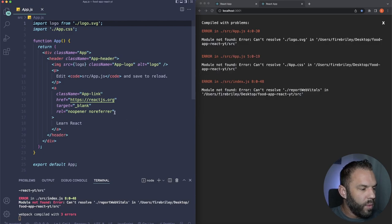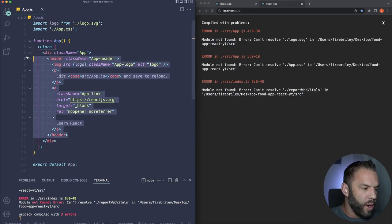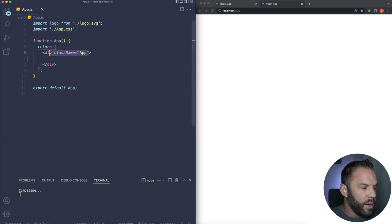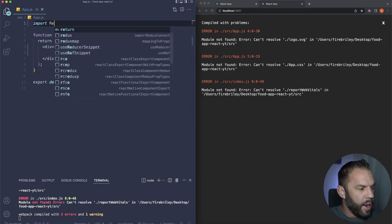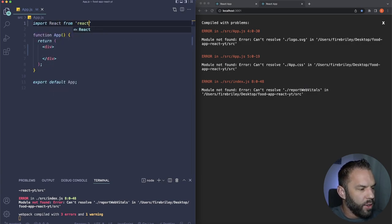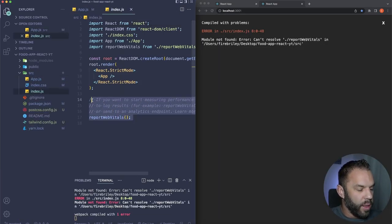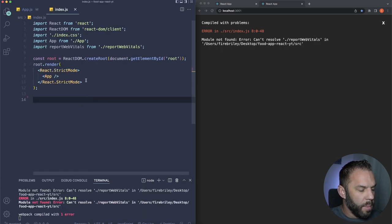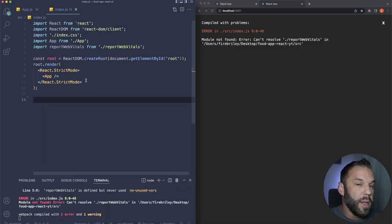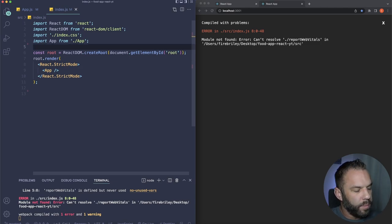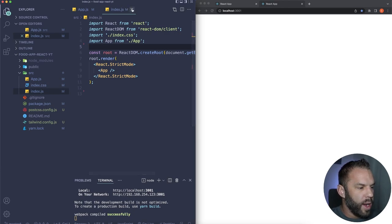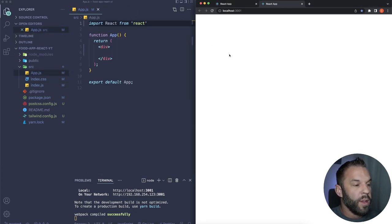You'll get some errors because React is looking for files we deleted. Replace the content with 'import React from react.' Also go into index.js and remove the reportWebVitals import. That should be all we need. Let's close index.js and start building our navbar.